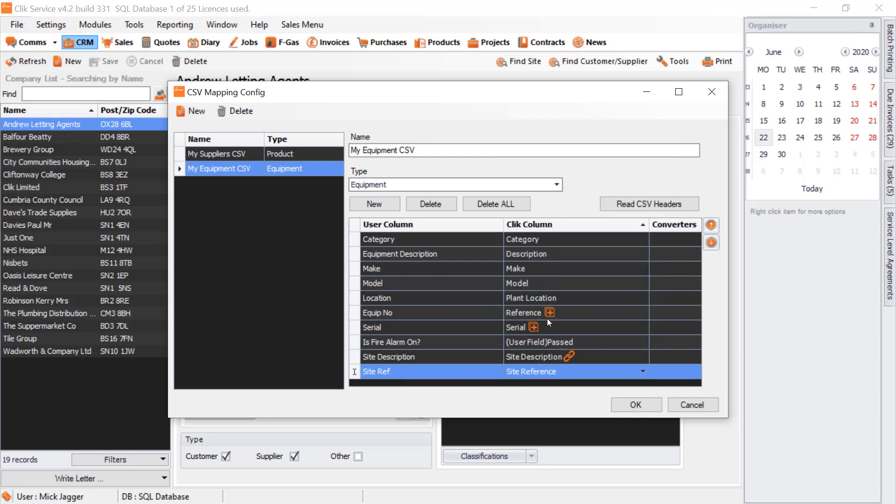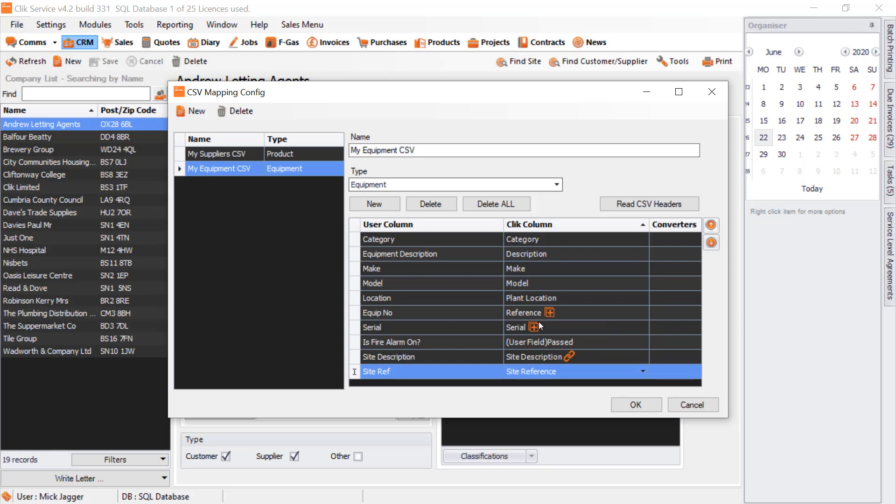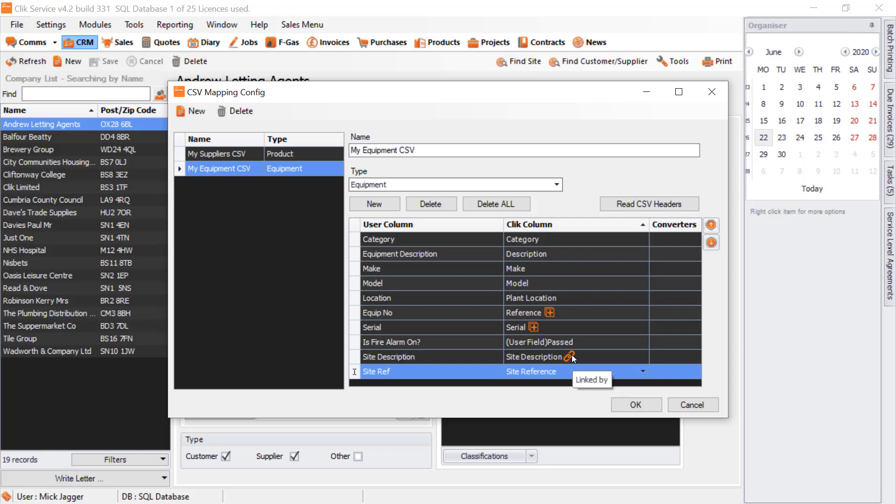We've got Site Reference, which would be Site Reference. You'll notice these little icons next to it. Duplicate fields means it will check for duplicates so they can't go in or duplicates go in. Then you've got a link—in Equipment CSV, it must link to a Site Description or Site Reference. In this case, it's Site Description.